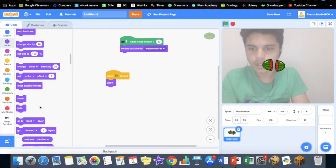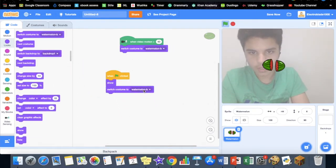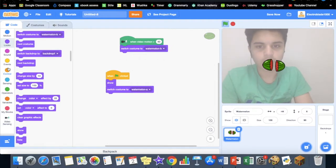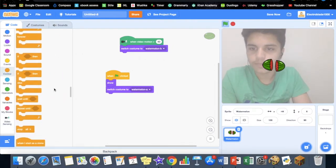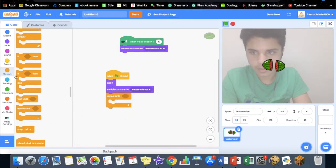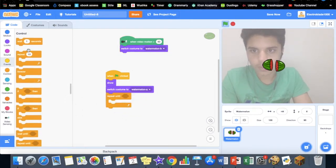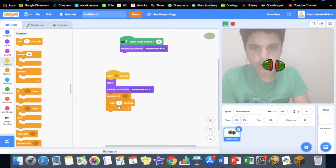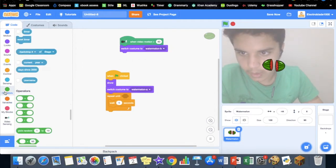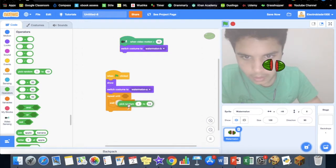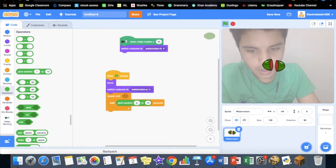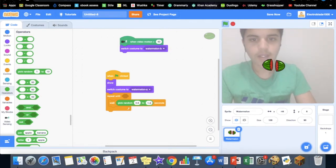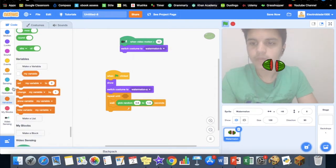We also want to be creating a clone, so go to control, repeat until. We also want to wait, so we want to pick random block—pick random between 0.6 seconds to 1.5 seconds, not too much distance difference.